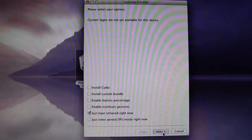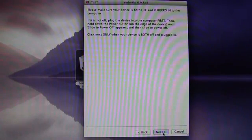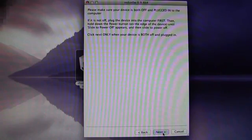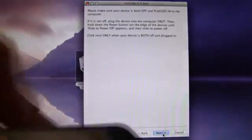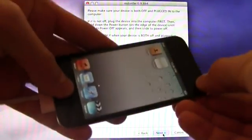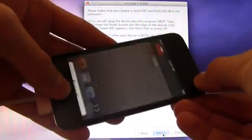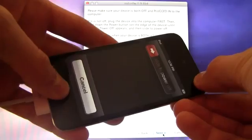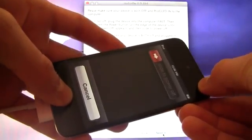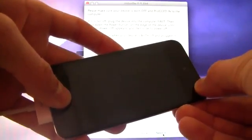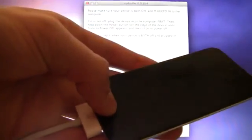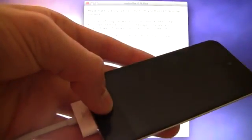Once you have just boot tethered right now checked, you can hit next, and it will tell you just to make sure that your device is both plugged in and powered off, and then it will go through the steps to enter DFU mode once you hit next. But again, we're going to enter DFU mode right now by holding down the home and power button together for a total of 10 seconds. Once that 10 seconds is up, let go of the power button, and continue holding the home button.